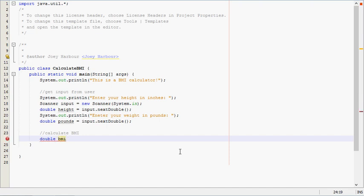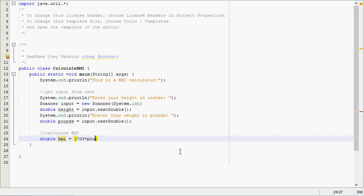Equals, then we'll need a mathematical expression here. 703. Multiply that by pounds, which we just called pounds. And we'll divide that by inches squared.